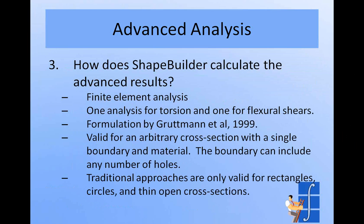The formulation we used was developed by a man named Gruttmann and some colleagues in 1999. If you're interested, there's a full reference for that article in ShapeBuilder's help file. And you can look at the theory behind the particular finite element analysis we're doing. It's a little different than what we normally think of as the finite element analysis where you have stiffness and you're solving for displacements. We don't have stiffness and displacements here, but it still is a finite element approach. And you can read a lot more about that in the article.